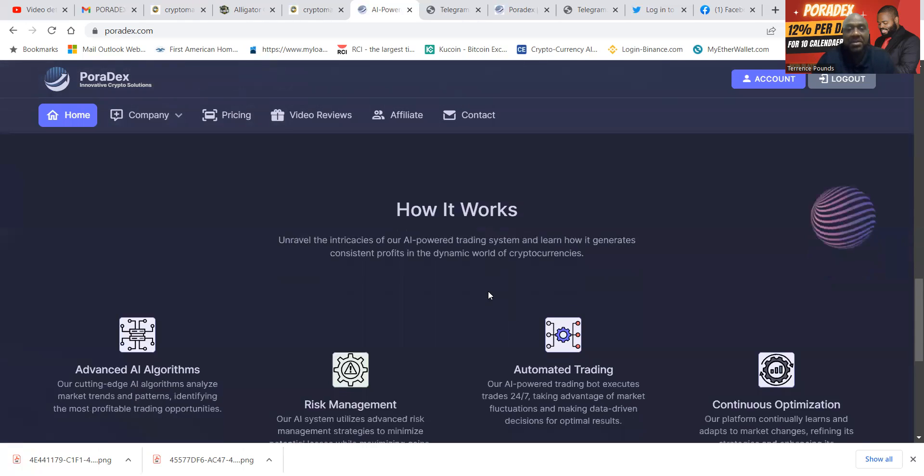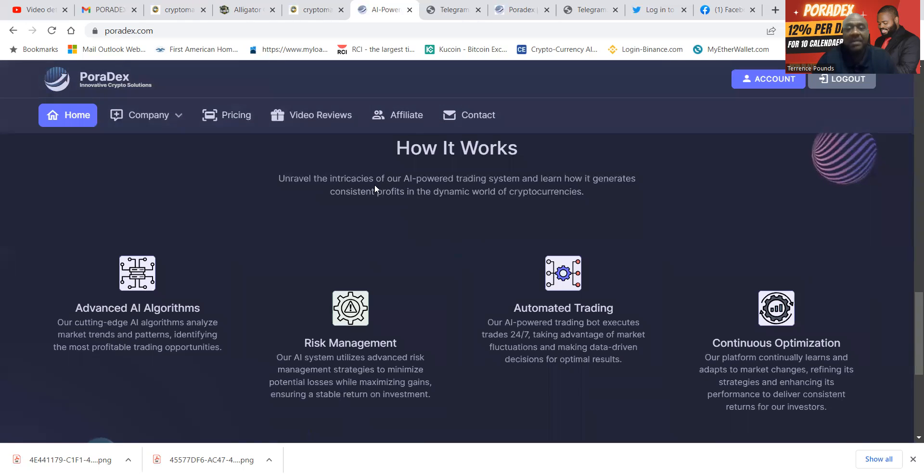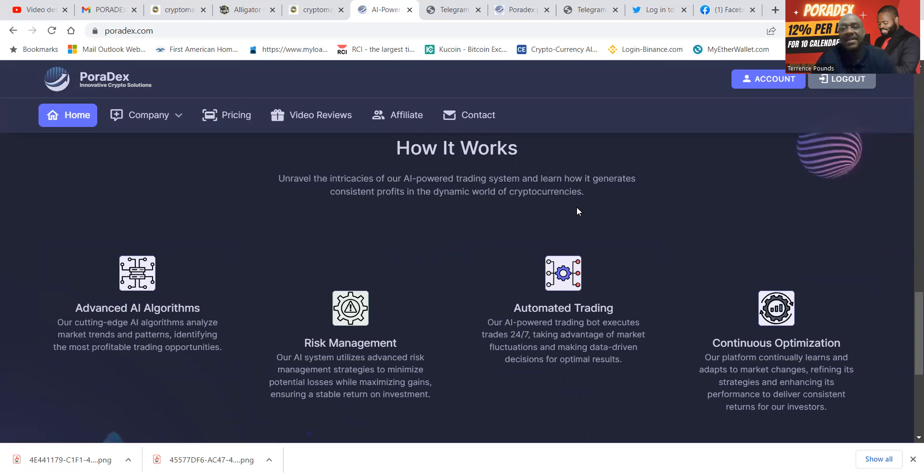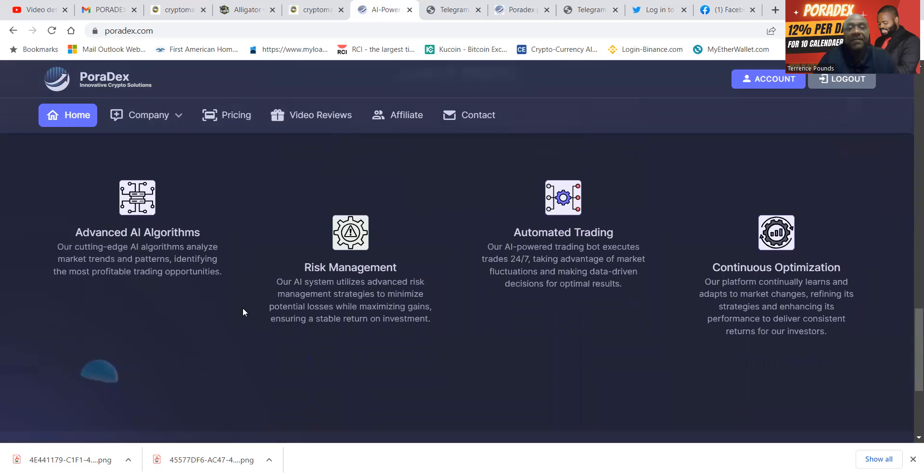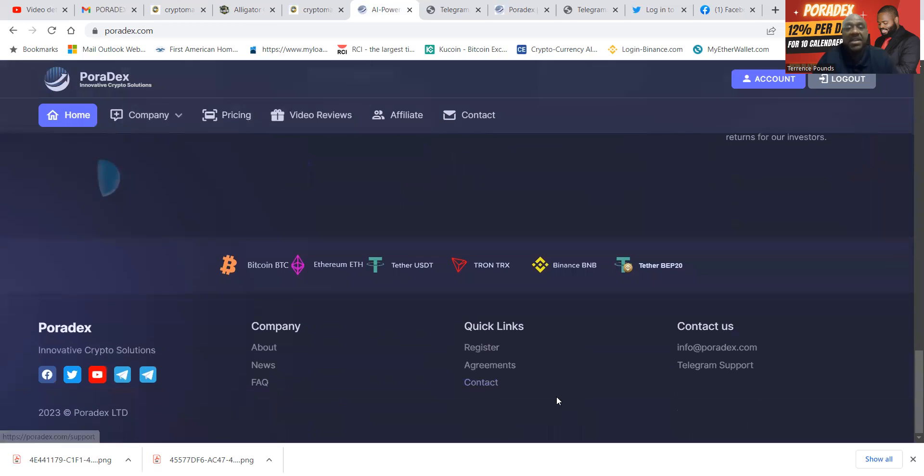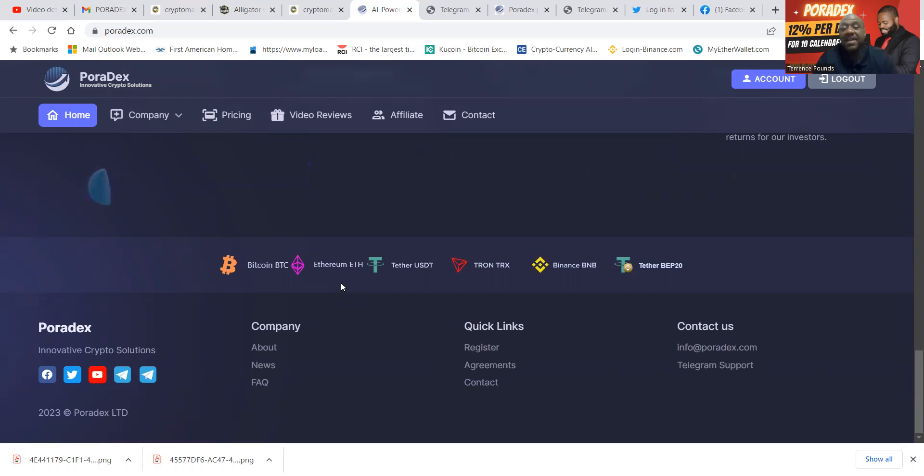Now folks, here's how it works: Unravel the intricacies of AI-powered trading and learn how it generates consistent profits in the dynamic world of cryptocurrencies. They use advanced AI algorithms, risk management, automated trading—you don't have to do anything—and continuous optimization. Here's the currencies that they take: Bitcoin, Ethereum, Tether USDT, Tron, Binance BNB, and also Tether BEP-20.